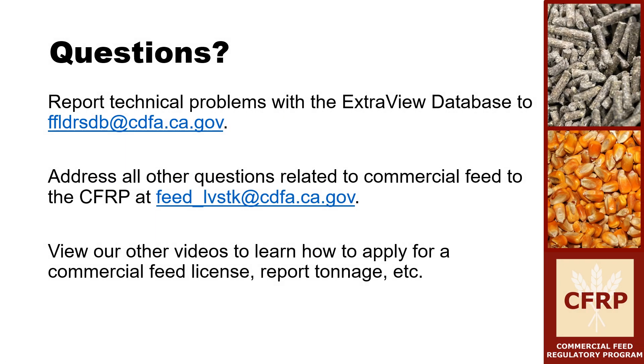For any other technical issues with the system, email this address. However, all other questions related to commercial feed should be addressed to the CFRP at feed underscore lvstk at cdfa.ca.gov.